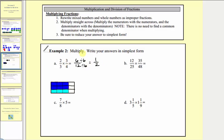Now let's find this product using the steps above. Step one is to write mixed numbers and whole numbers as improper fractions, which doesn't apply here. So following these steps directly: two-thirds times three-fourths — multiply straight across, meaning multiply the numerators then multiply the denominators, and then step three is to simplify. Two times three equals six, and three times four equals twelve. We know six-twelfths simplifies to one-half.